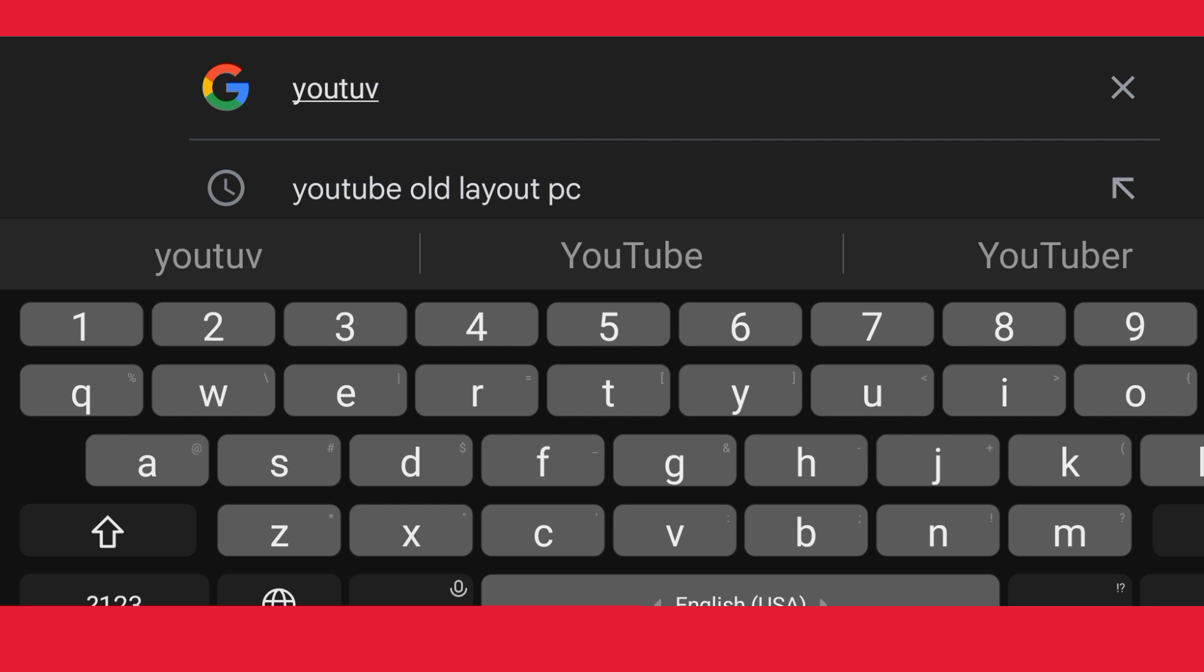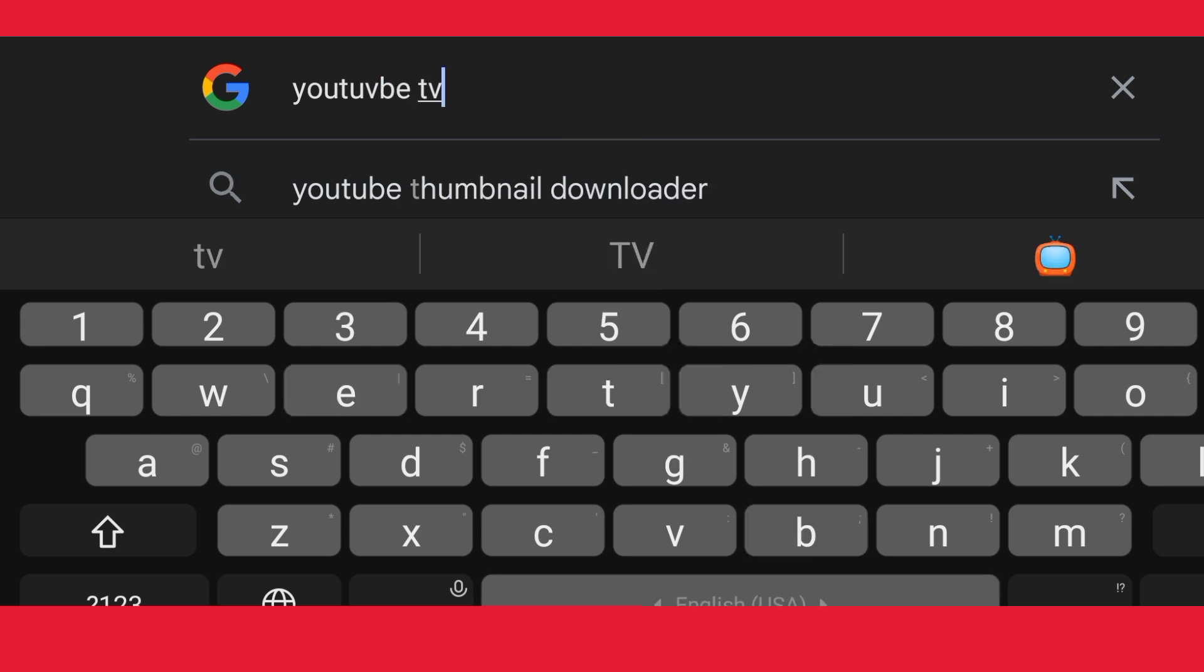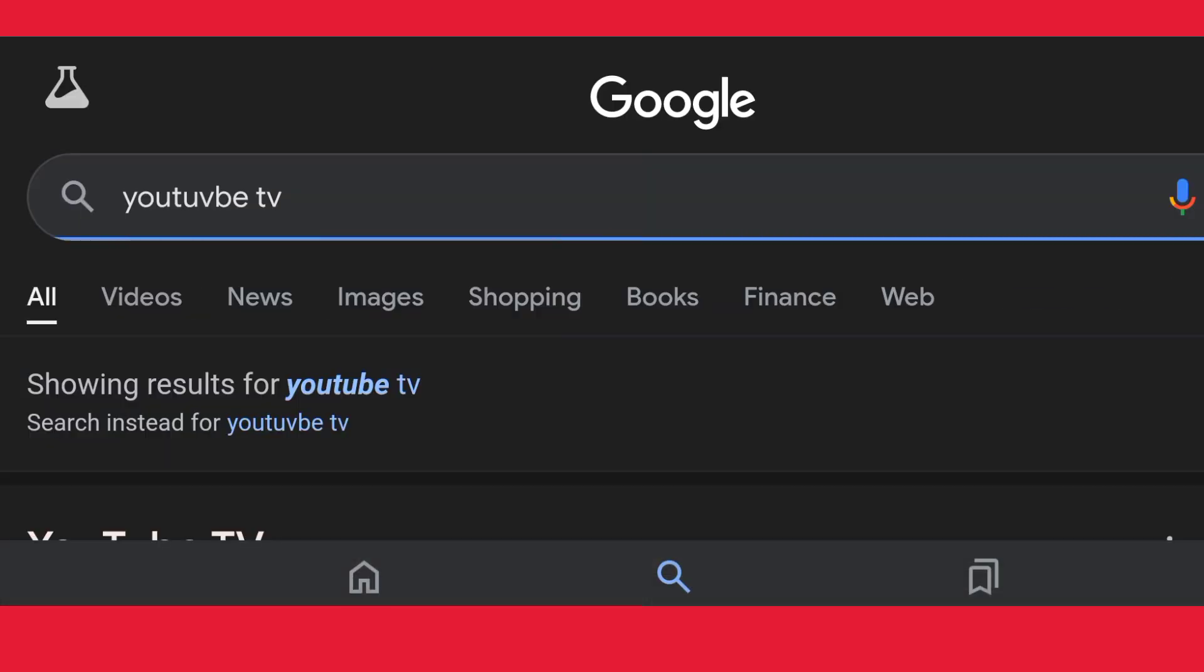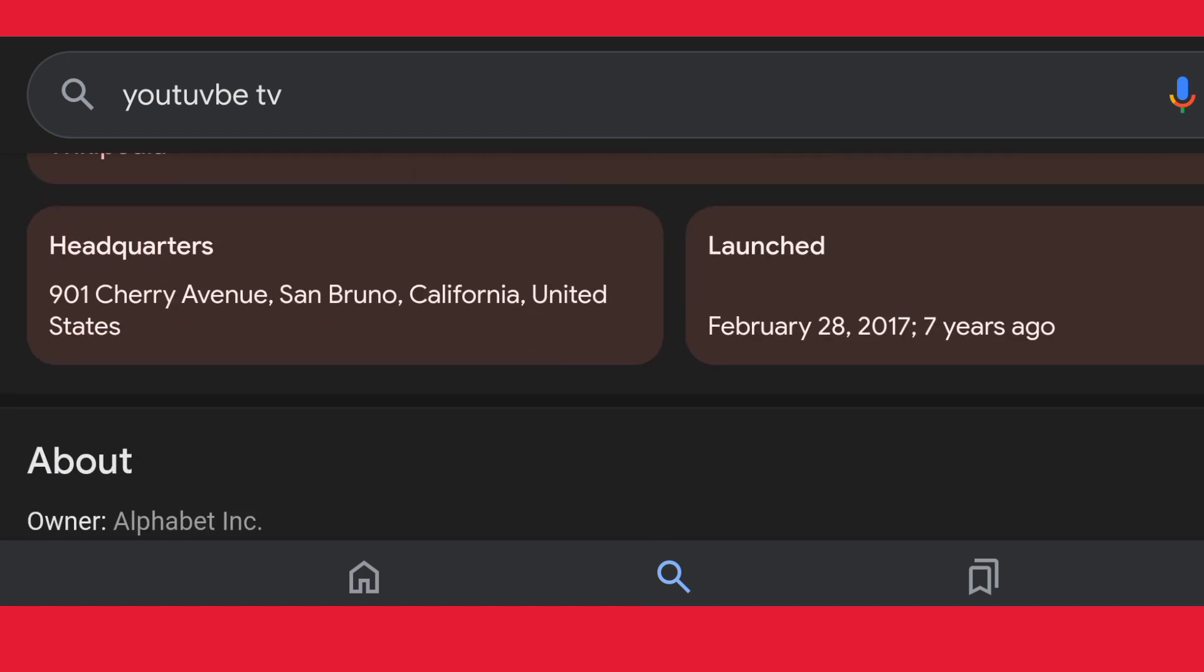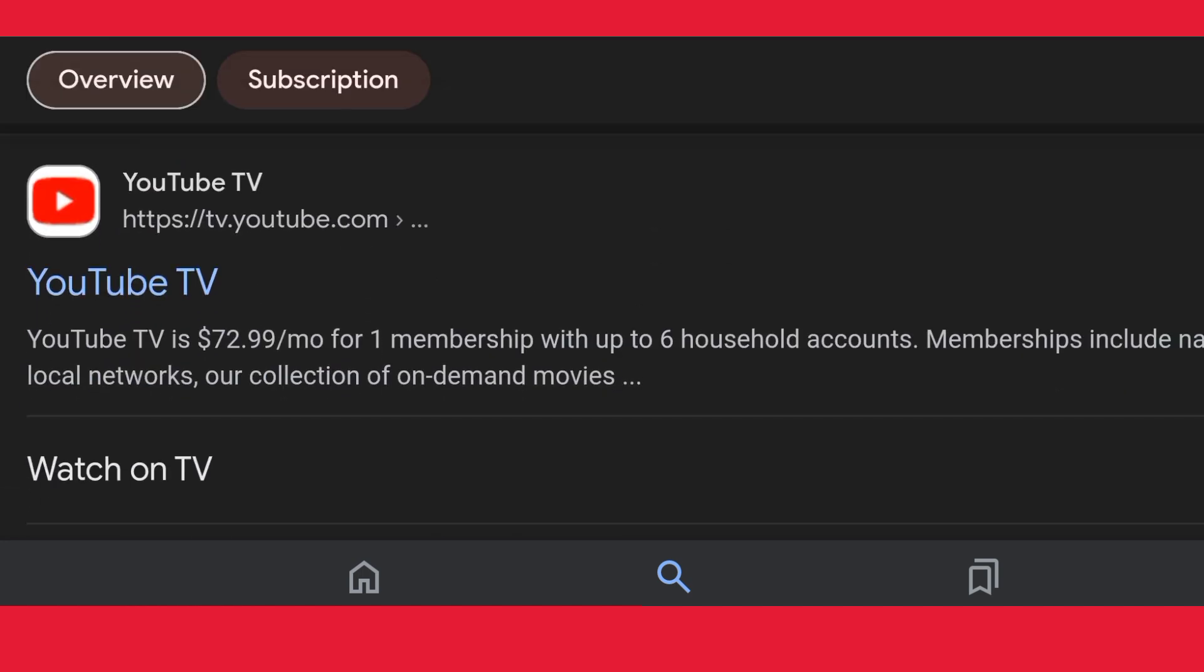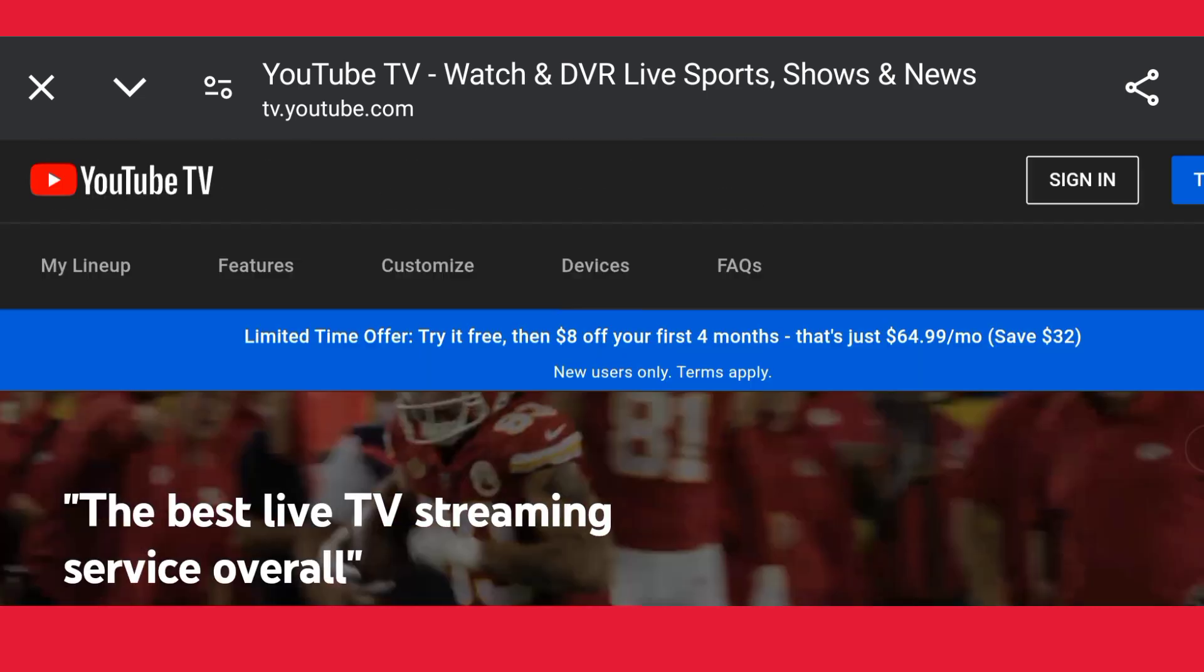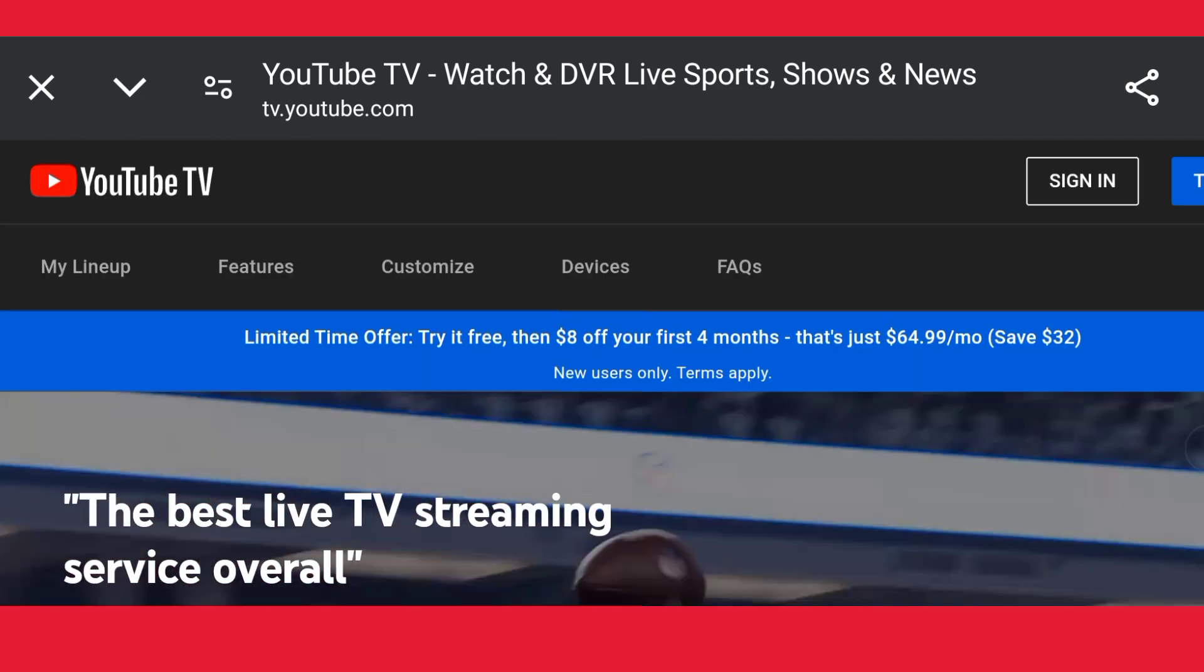Search for YouTube TV. When you search this, just open the first link for YouTube TV. When you open this, just sign in with your account.